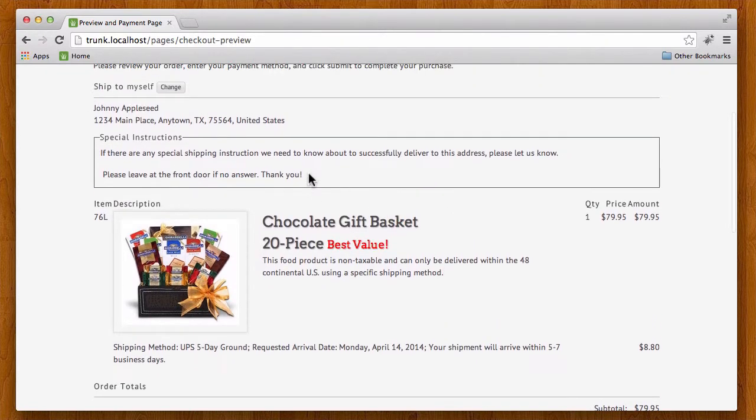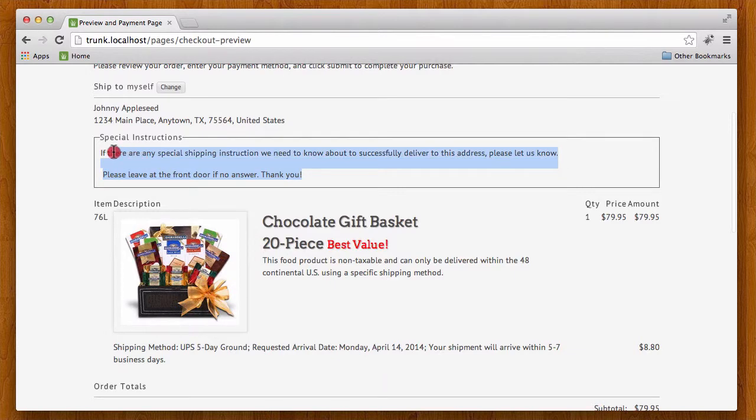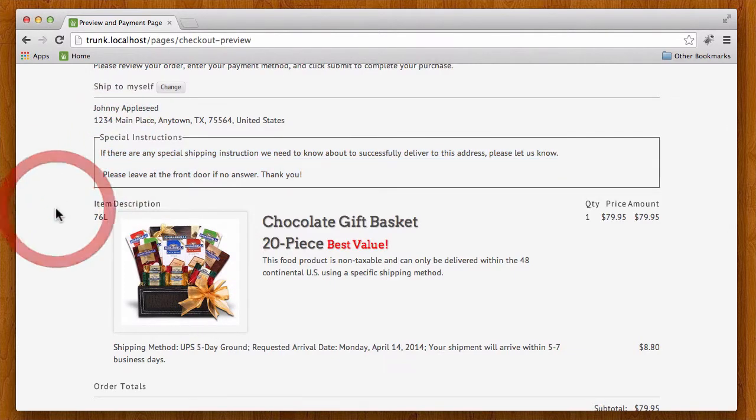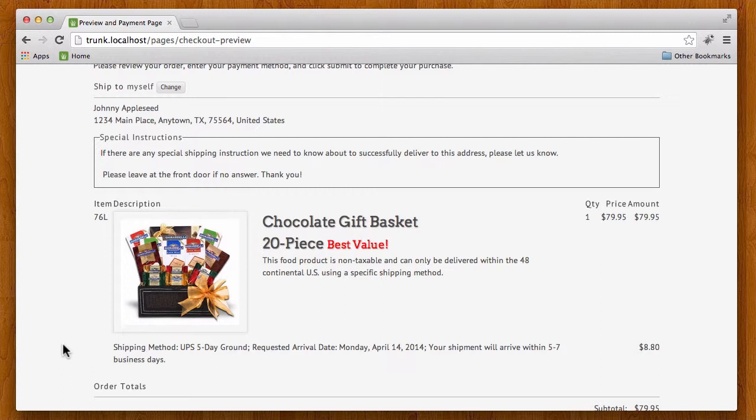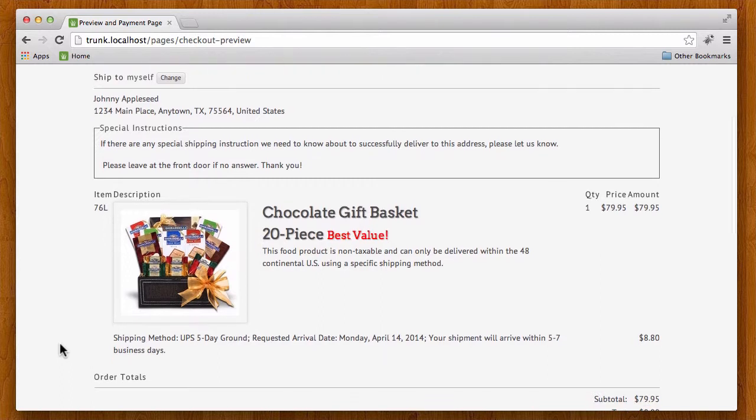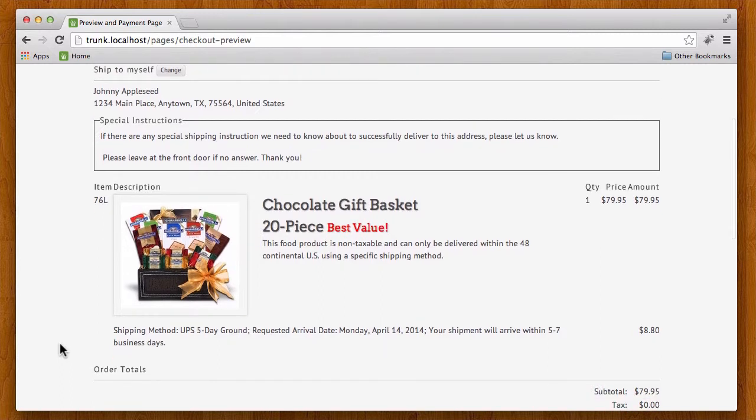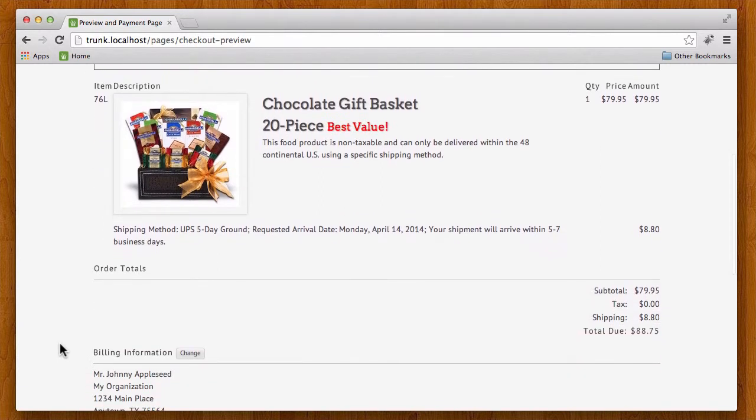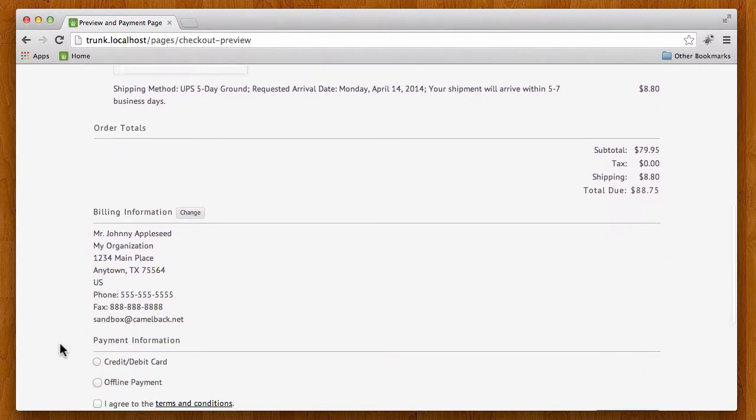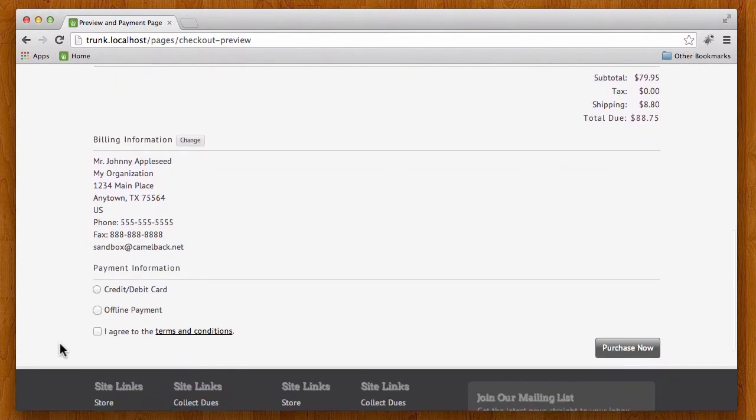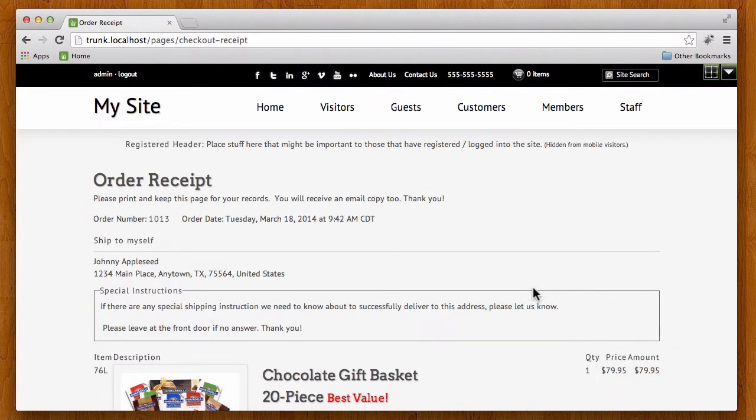A couple of new things in version 8.7: the special shipping instructions comes out both on the preview page as well as the order receipts so the customers can see what they've entered during the checkout process. And I'm going to go ahead and purchase this. Okay so I got my order receipt and one has been emailed to me so I'm all set there.